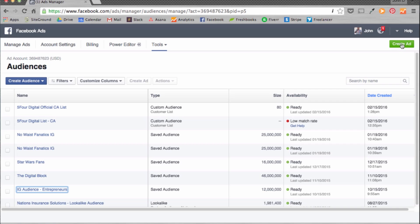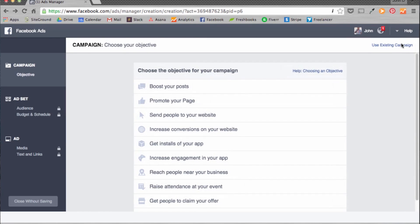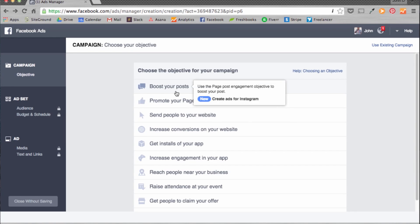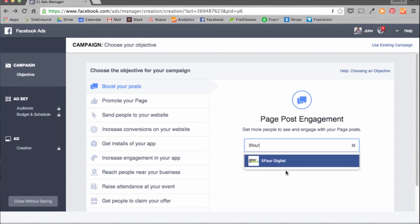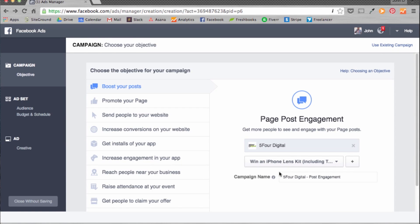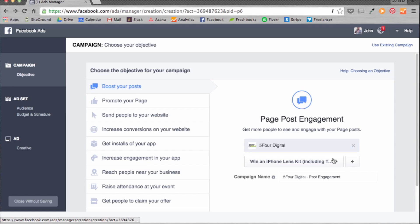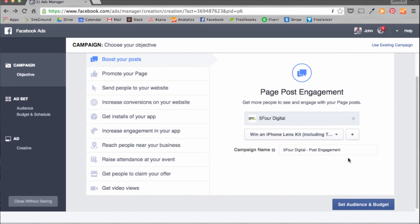Now that you have your custom audience, you can target these individuals via Facebook ads. Let's create an example. From the Audiences area, hit Create Ad in the top right-hand corner. In order to create ads, you have to have all your credit card information set up prior. So let's start by boosting an existing post. Boosting a post means you're promoting it to your entire Facebook fan group on your page as well as their friends. Let's hit Boost your post. I'm going to choose 5-4 Digital as the page. Our last post was about winning an iPhone lens kit — we're actually doing a giveaway. Go ahead and title your ad and hit Set Audience and Budget.